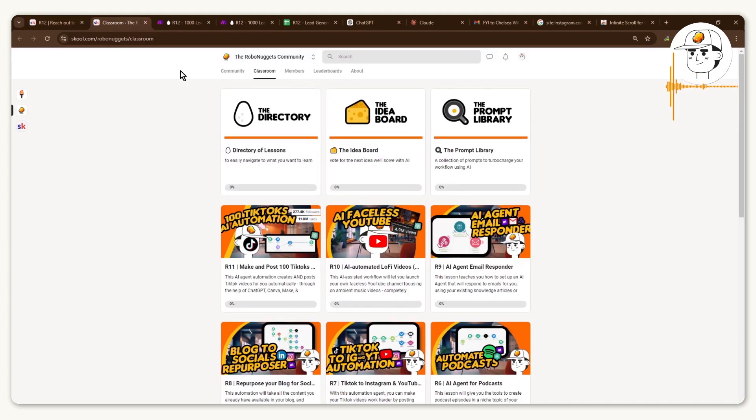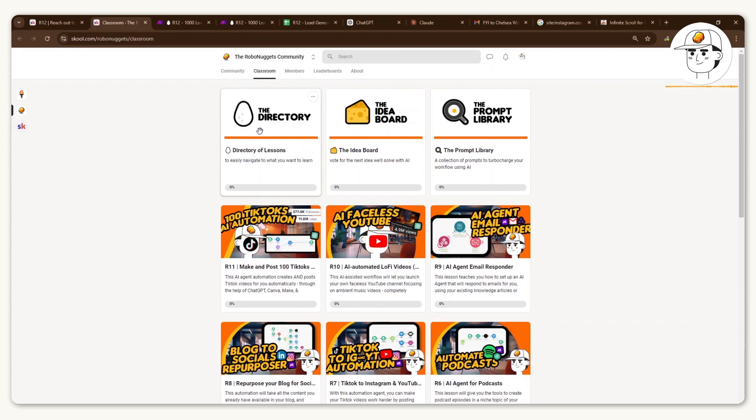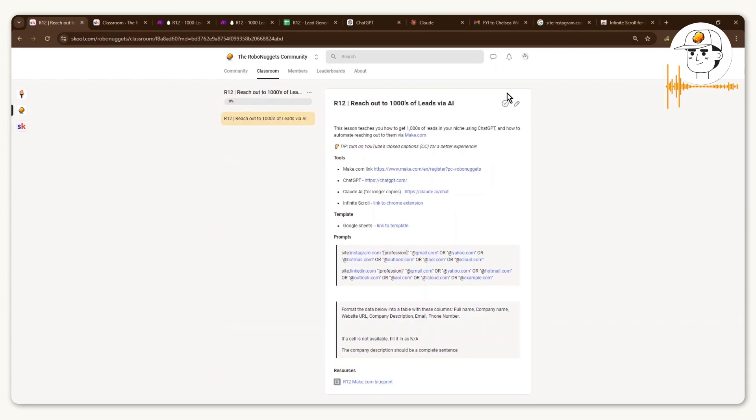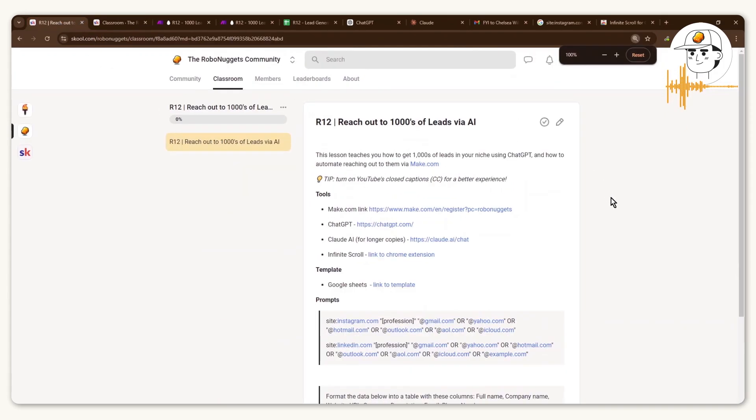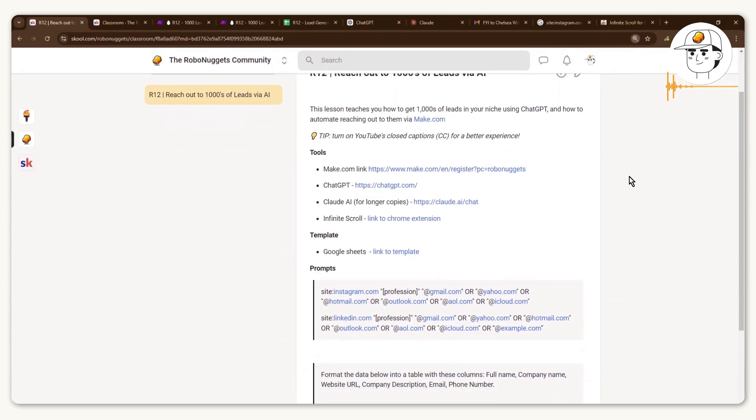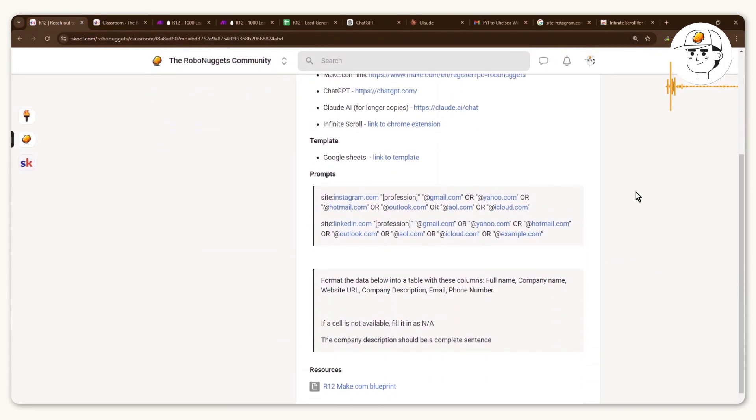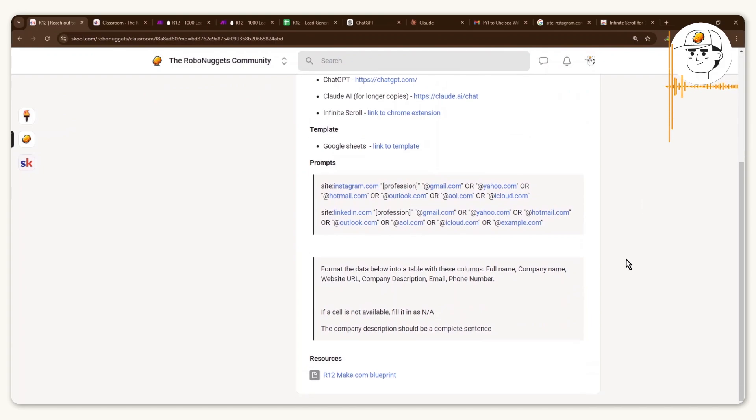So feel free to find it in our community here at the classroom. And you can see we have all of those resources and all of the links that you will need for this lesson available here as well, and the blueprint available here at the bottom.